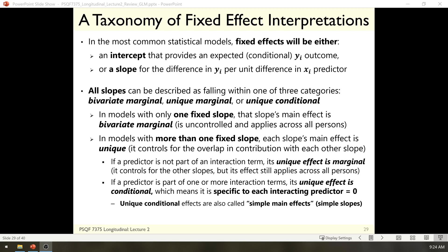These are my ways of describing three different ways to interpret a slope. Bivariate marginal is when the slope is the only slope in the model, so it describes the full relationship between a predictor x and an outcome y. There's unique marginal, which means there are multiple slopes in the model such that they compete with each other, and each slope represents the unique effect of that predictor after controlling for all the others. The marginal part applies when the predictor is not part of an interaction term, meaning the slope applies equally across the sample. Finally, unique conditional is when a predictor has not only a main effect but is also involved in an interaction term, in which case its effect becomes conditional on each other variable that it interacts with.